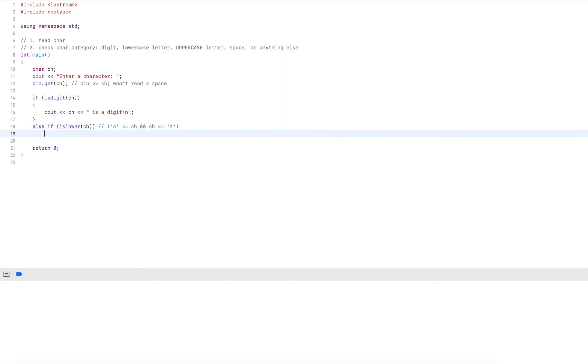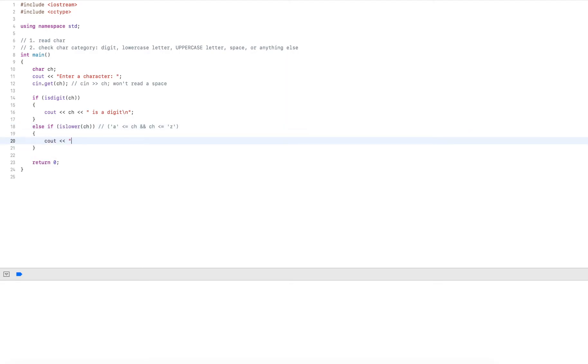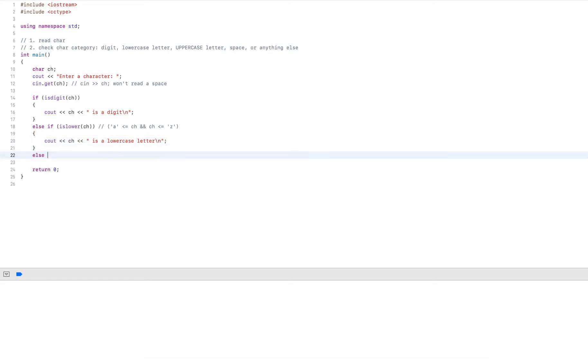I check that. And if it is true, I output this ch is a lowercase letter. And if it's not true, I check if it's uppercase.